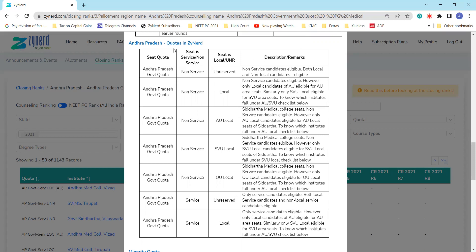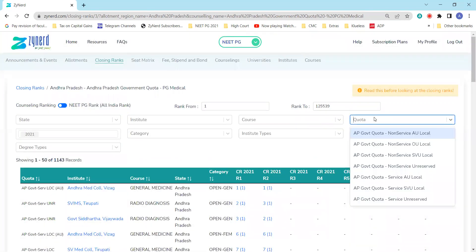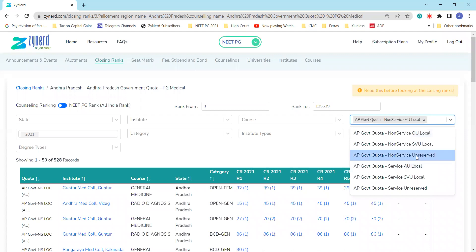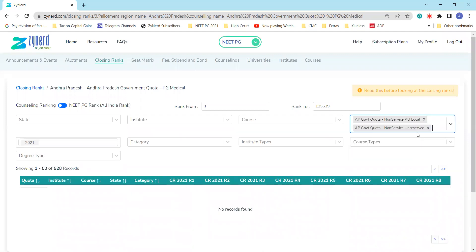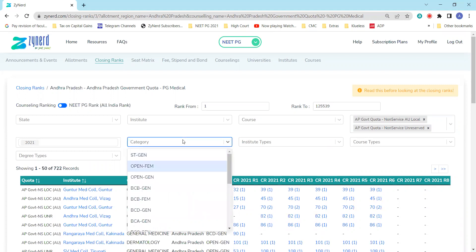Andhra Pradesh has multiple quotas we have explained in detail. You can also see them here on who is eligible for what quota, and you will be able to look at the data with reference to the quota you are eligible for. We have ensured that if you're local, you will clearly get the local seats from the institutes that are local for you. So if you're non-service AU local, you will be eligible for non-service AU local seats as well as non-service unreserved seats. You will click on non-service AU local and non-service unreserved seats. Unreserved seats could be in any institute; AU local seats are in AU region, which only you are eligible for because you are AU local.